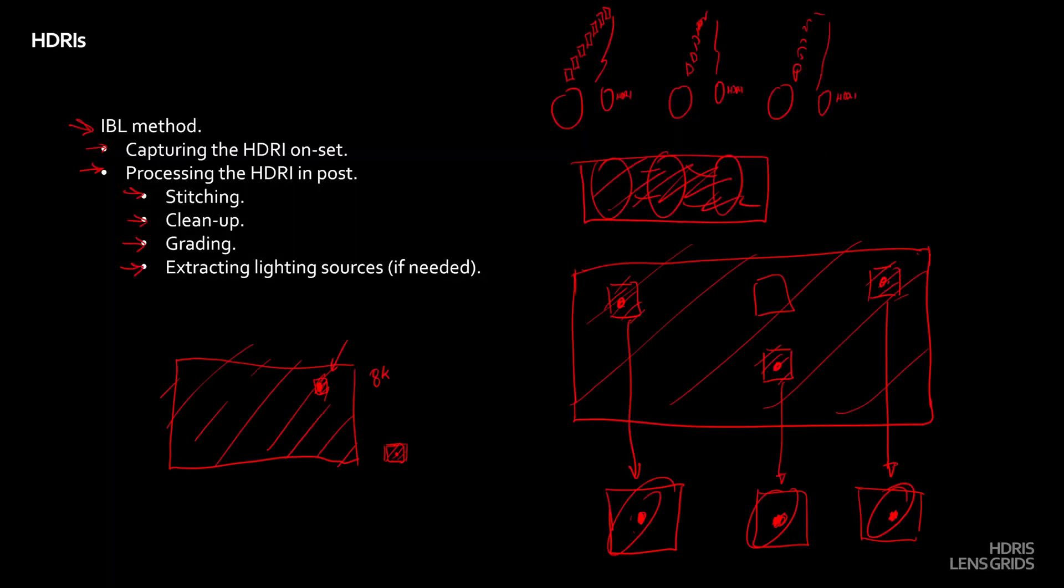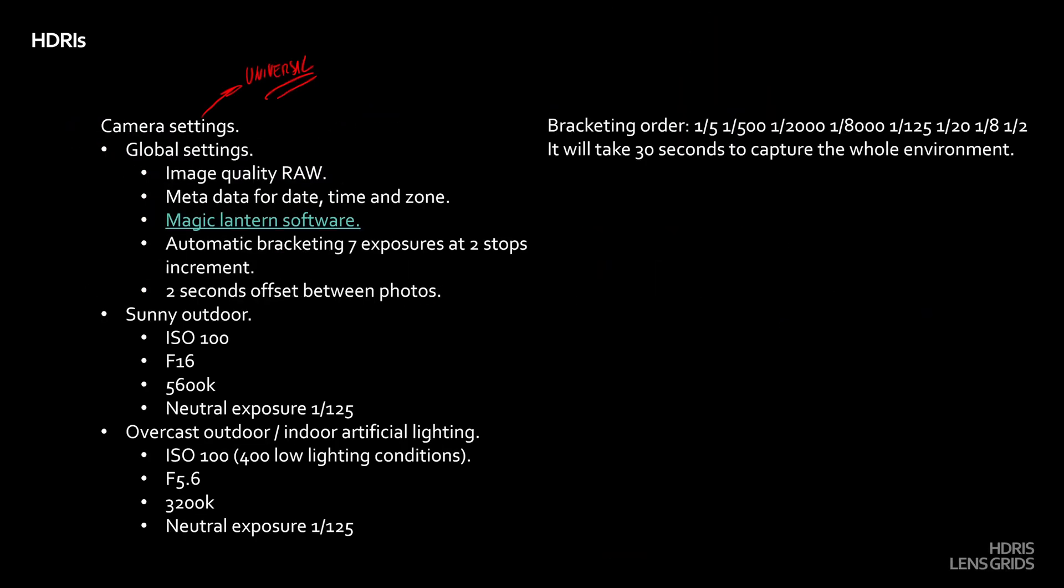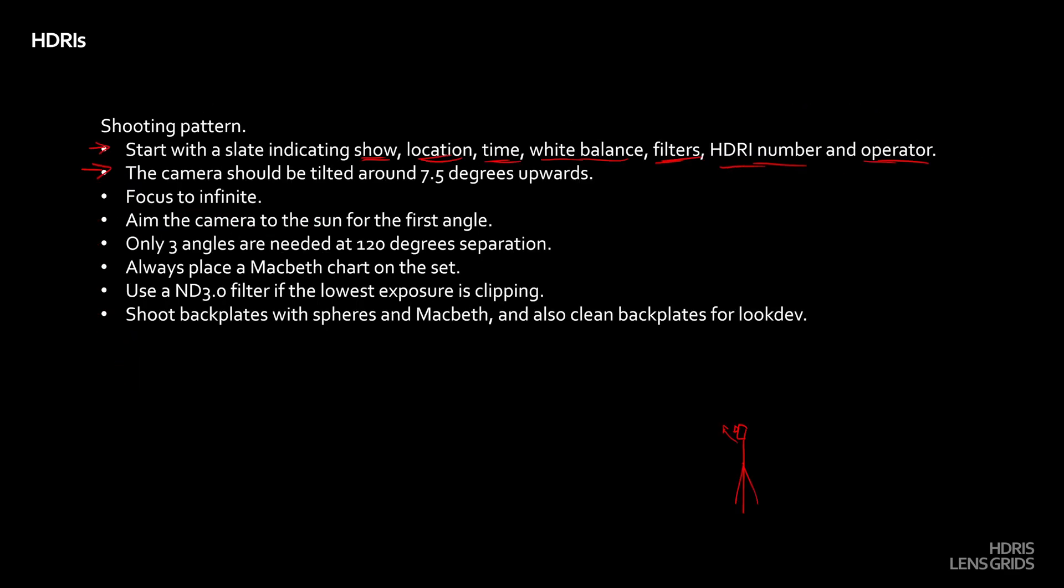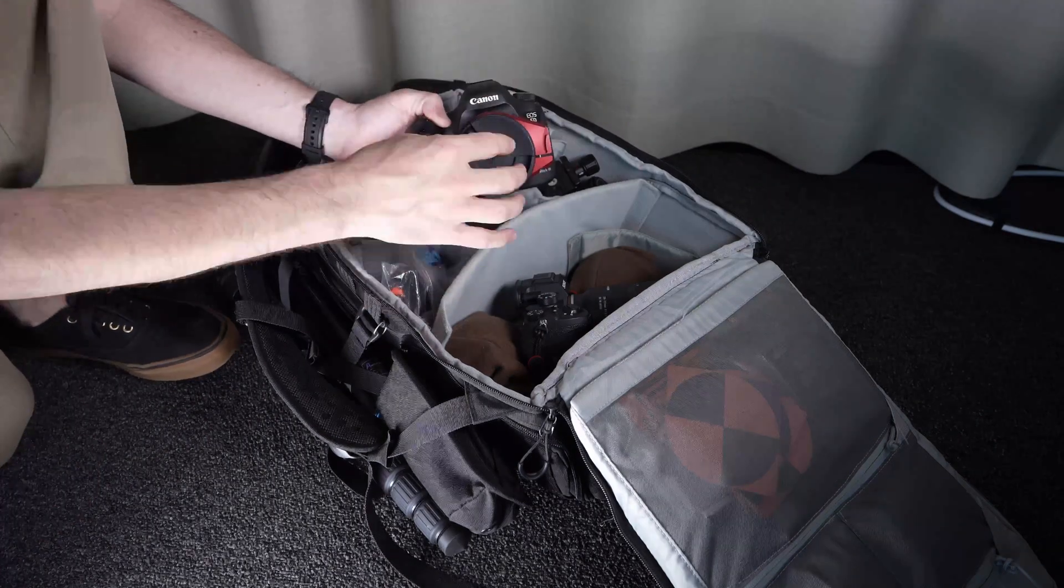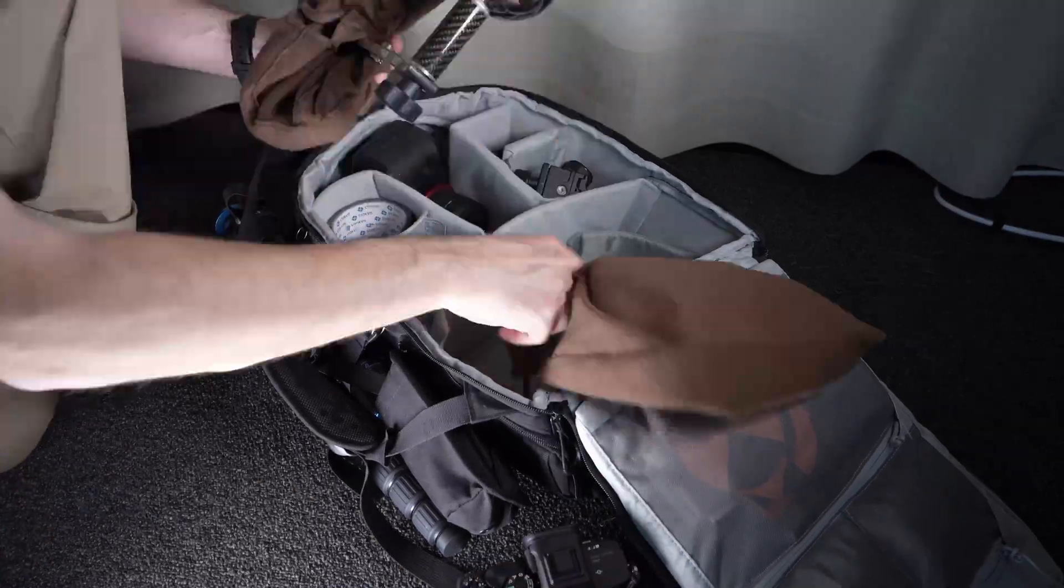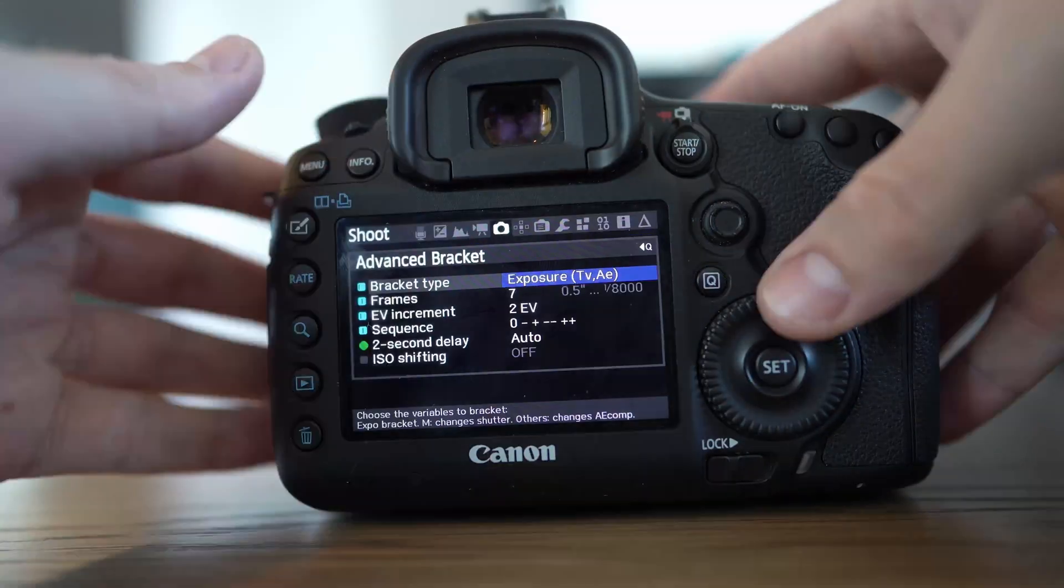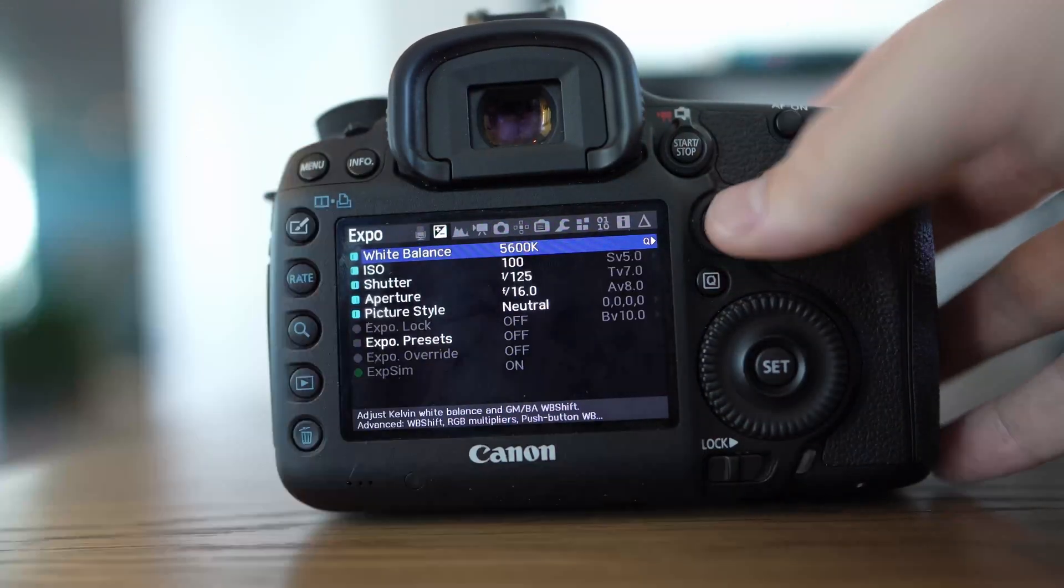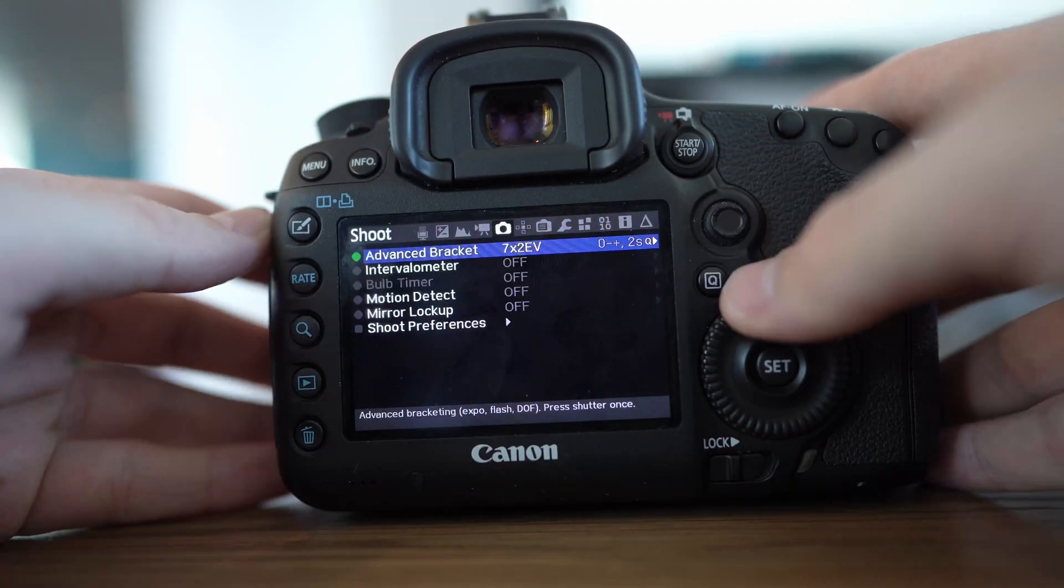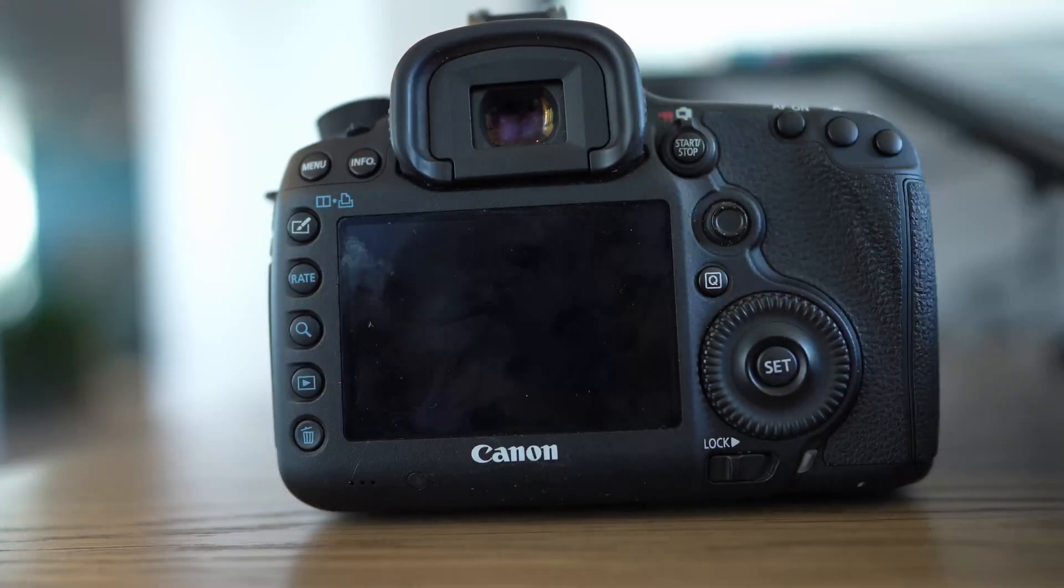We will discuss the main use of this type of data in a visual effects facility. Then we will talk about all the necessary equipment that we can use for acquiring the best HDRIs, followed by camera settings and shooting patterns.